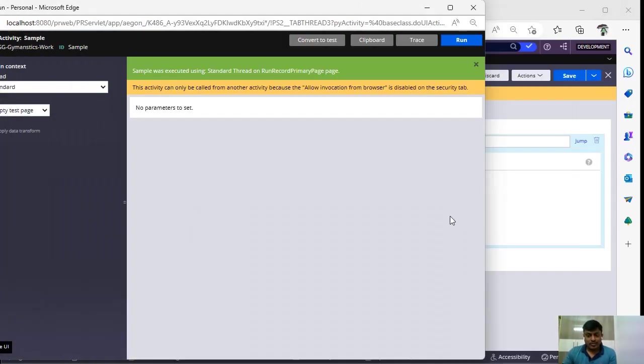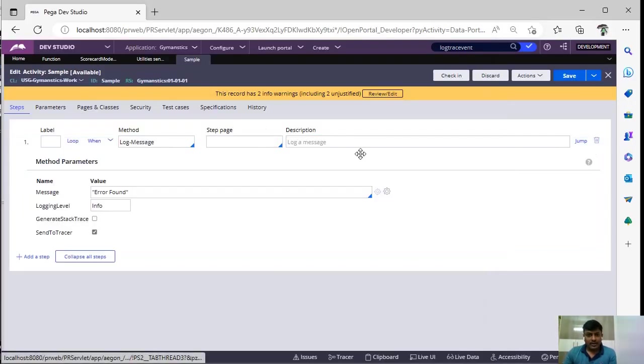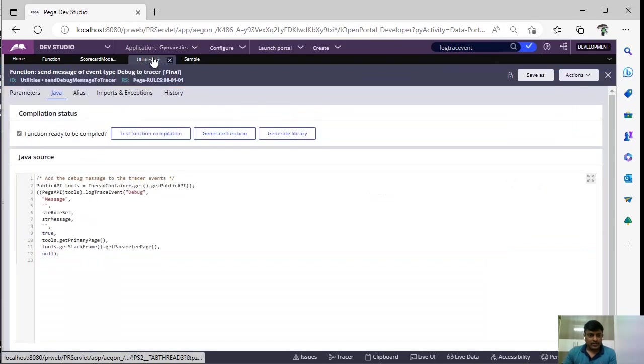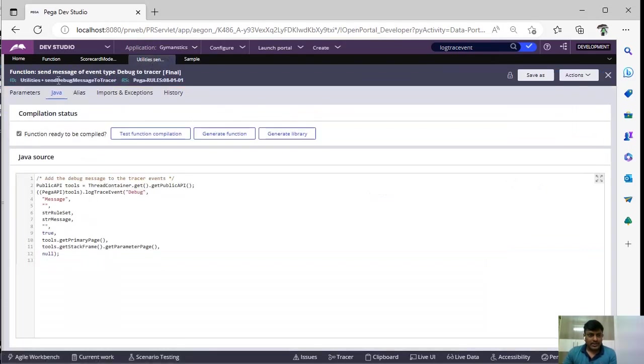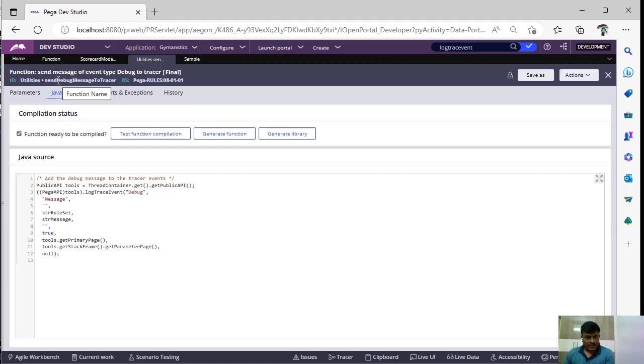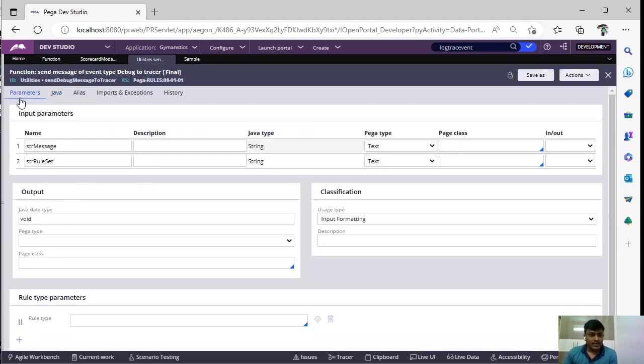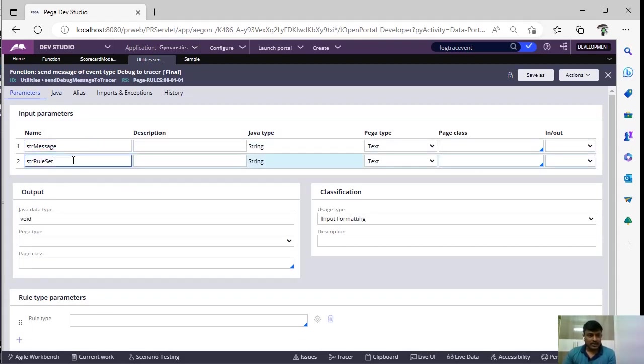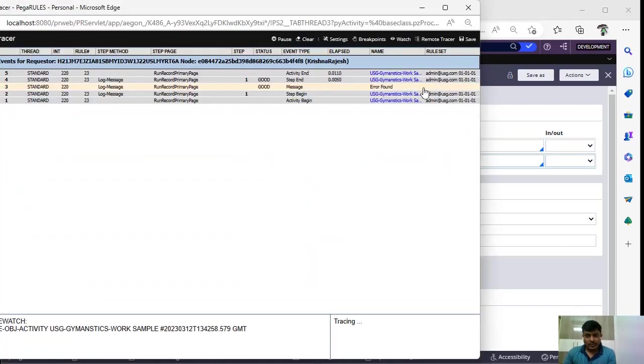There is some out-of-the-box function that is send debug message to tracer. This actually helps us to send our message to the tracer. This particular function accepts two parameters. One is message and another is ruleset.